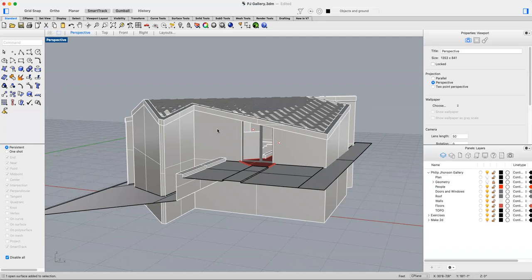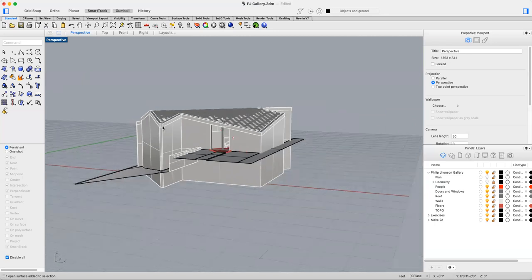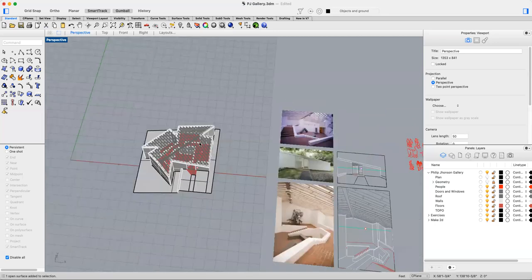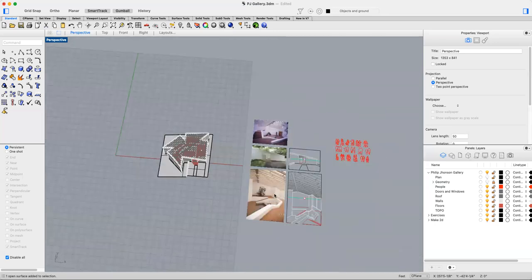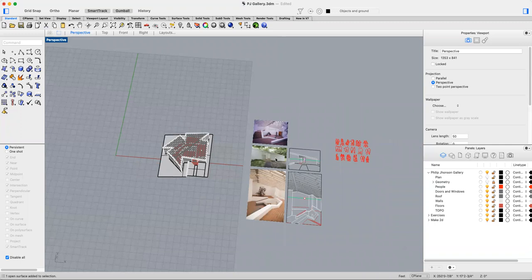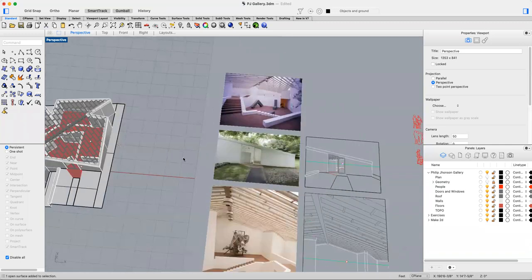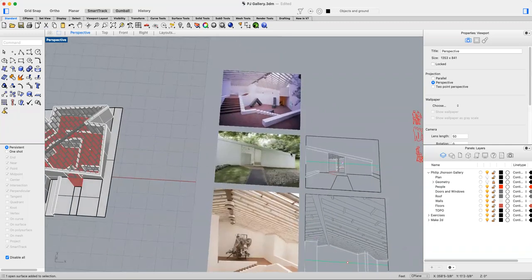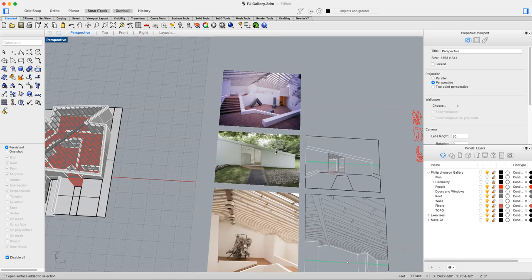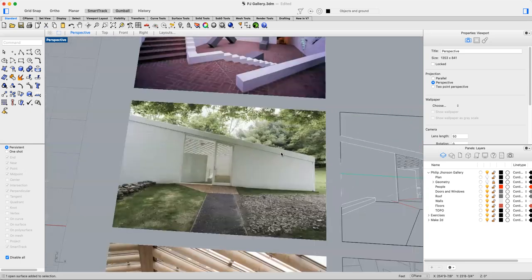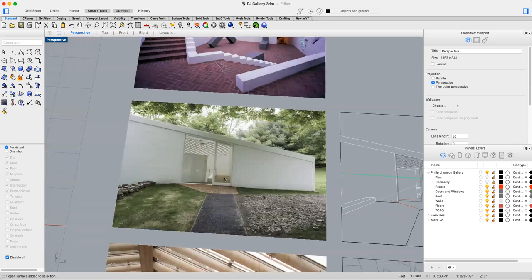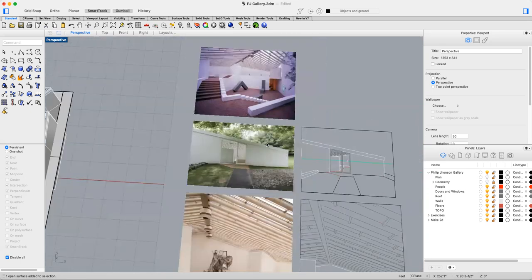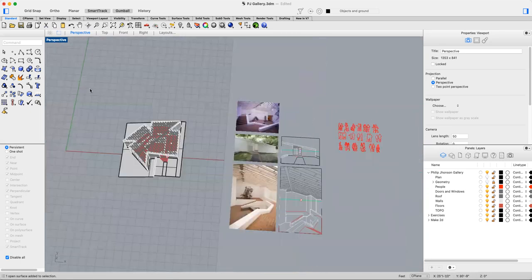How this exercise is set up is that we're replicating some photos of the project as line drawings, as perspective line drawings. So for the first one, we're going to be recreating this one-point perspective of the entry of the gallery.